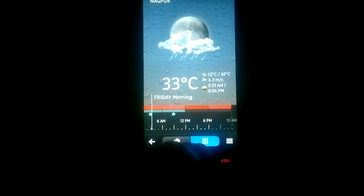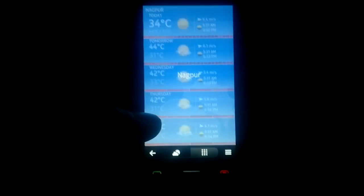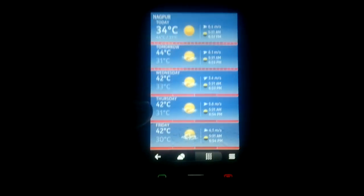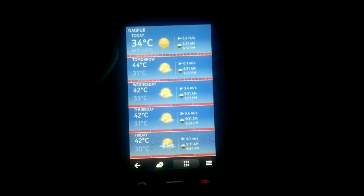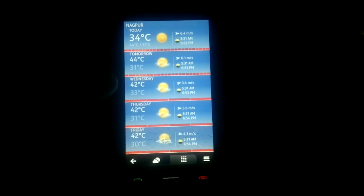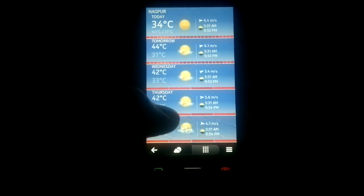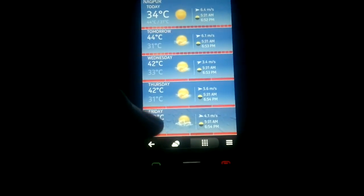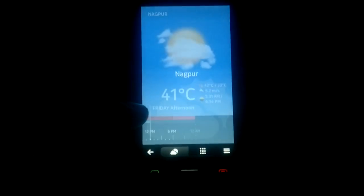Now moving on to the forecast part of the weather app — here you can see the weather for today as well as for the next four days. Clicking on any of these days will take you directly to the timeline view starting from that particular day.